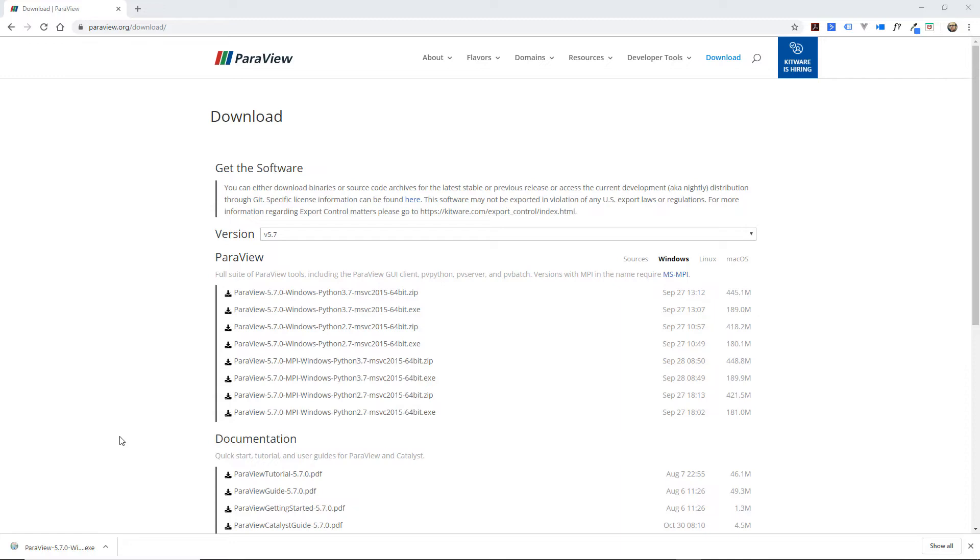Okay, now that it's downloaded, let's just click on it and install it.